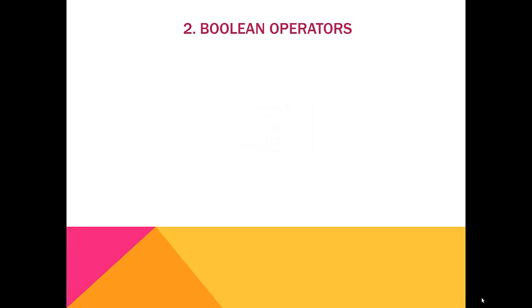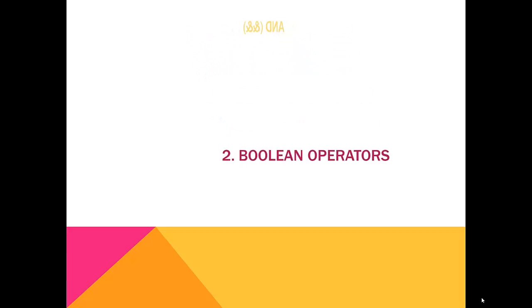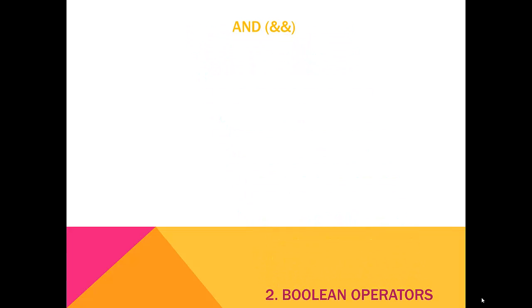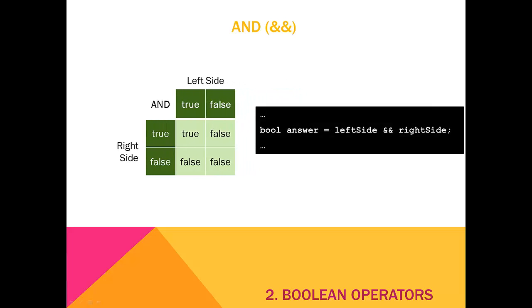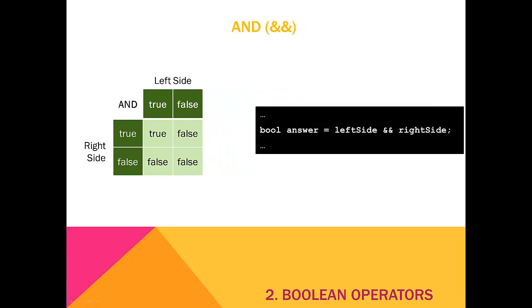We've already looked at Boolean operators, and now we're going to look at the three main operations in greater detail. First up is the AND operator. The AND operator evaluates true only if the left and right side are both true. For example, if we have left side set to false and right side set to true, the answer would be false. If both left side and right side are true, the answer would be true, and that is the only time where the result would be true.